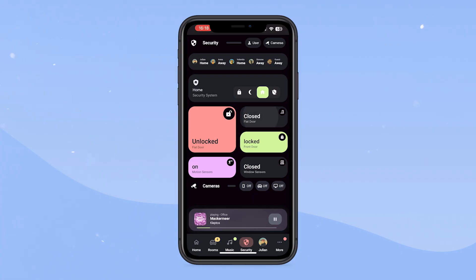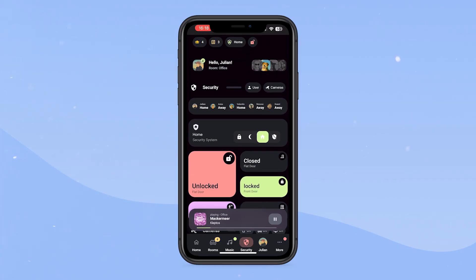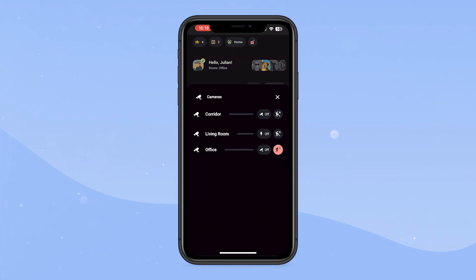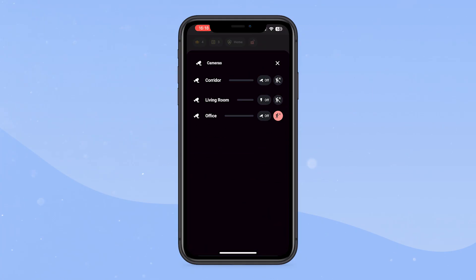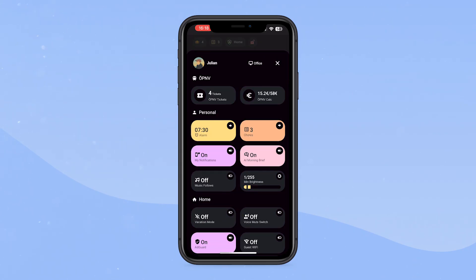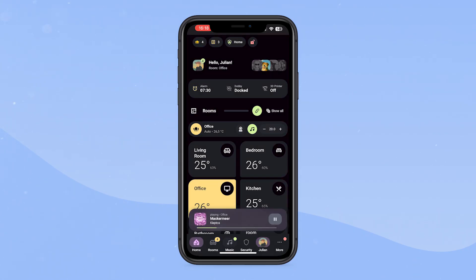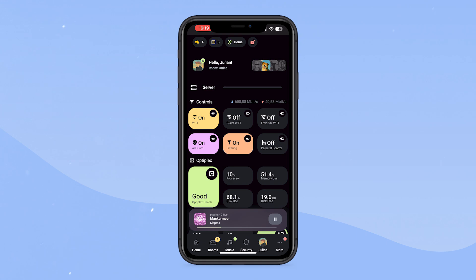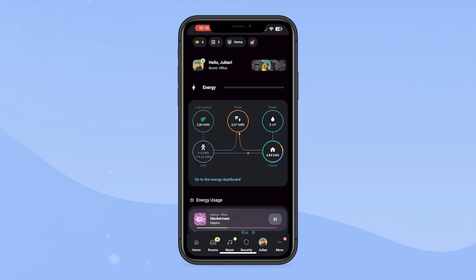The security page is pretty similar — most of the information is condensed to just the important stuff, and some things like the cameras have their own pop-up. The personal settings pop-up, server page, and energy page are pretty much the same as they are on desktop.